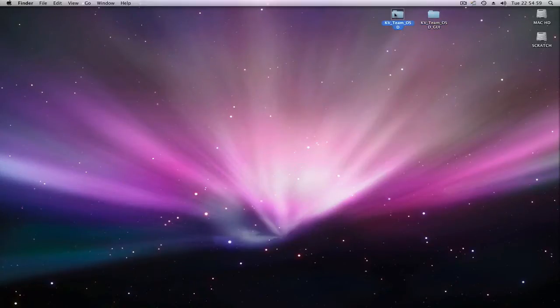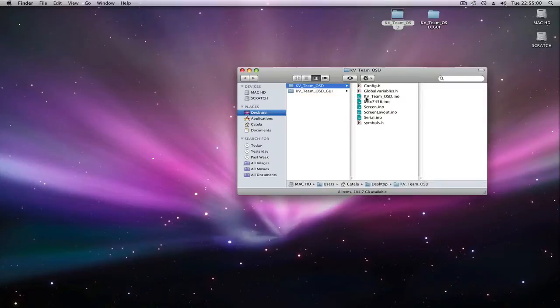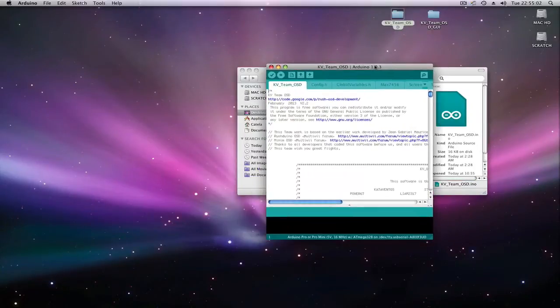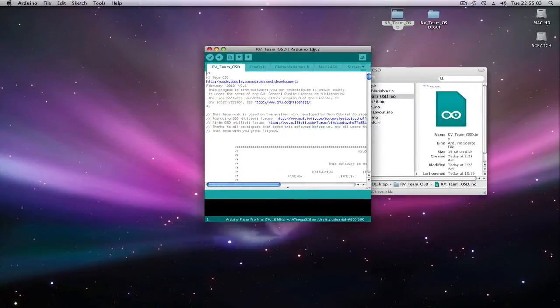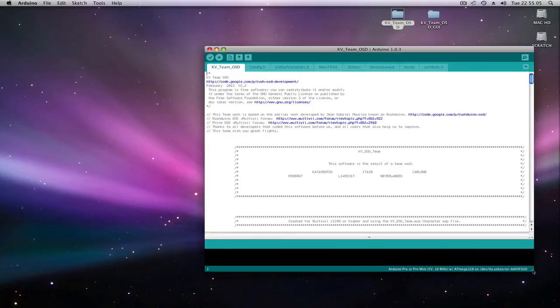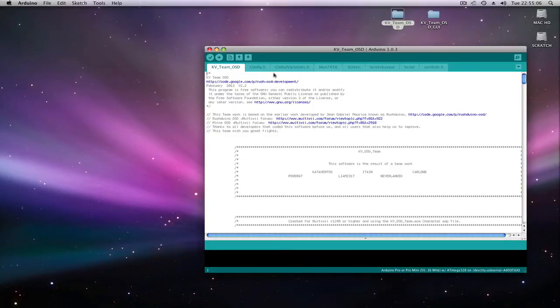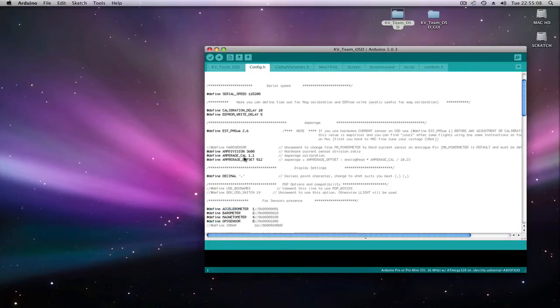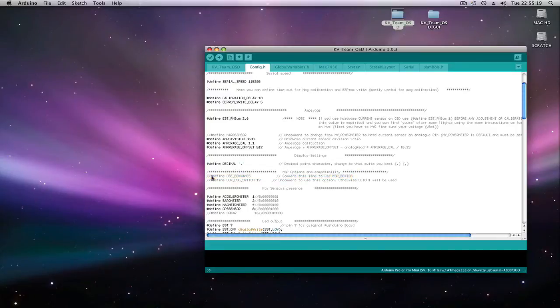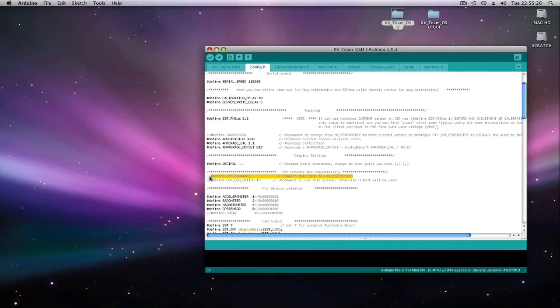Let's start here with the OSD firmware. On your config.h you will have two new features. The first one is box MSP, box IDs. If you are running on your flight control board the latest developments on MultiWii, you want to leave it commented.